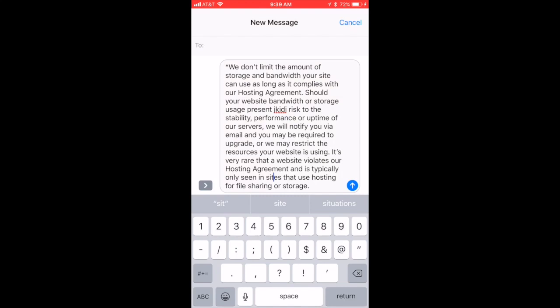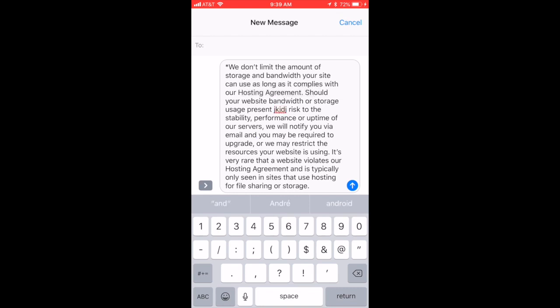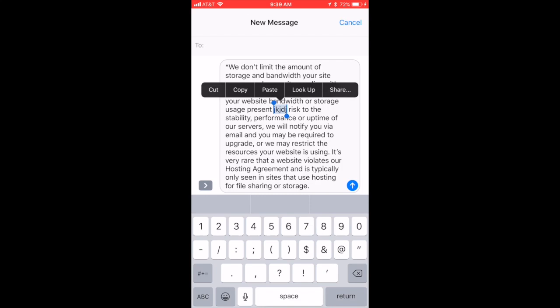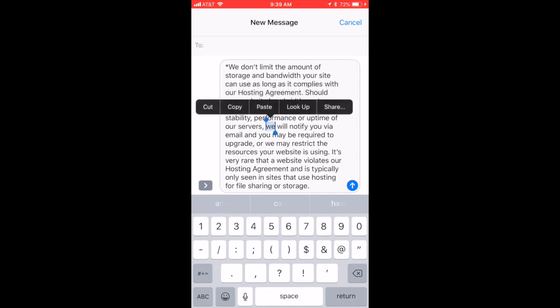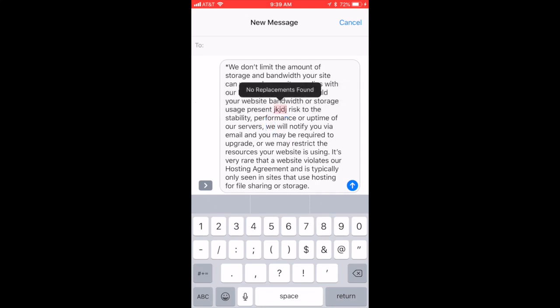So if you see a misspelled word — like 'JDJ' — right in the middle of a paragraph, the first reaction is you want to tap on it. But it just kind of highlights it and it's not letting you edit it unless you want to delete it.